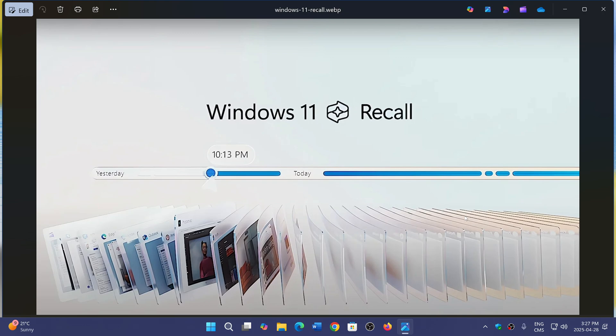They decided to test it quite a lot with the insiders to make sure that insiders give their feedback and see if people like it. Even what is released now with recall on co-pilot plus PCs is still in a preview mode, so it's not the official app. It's kind of a preview.